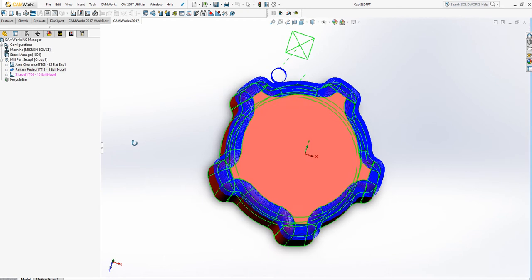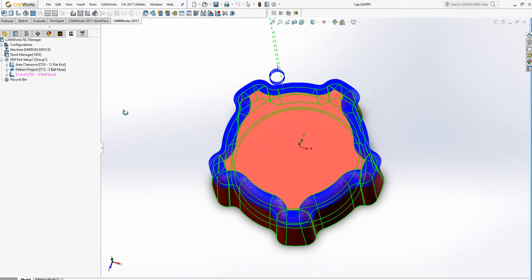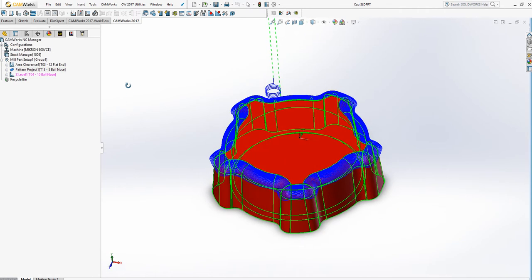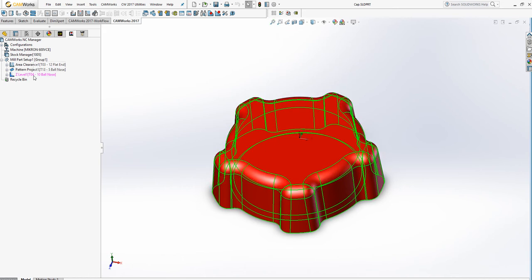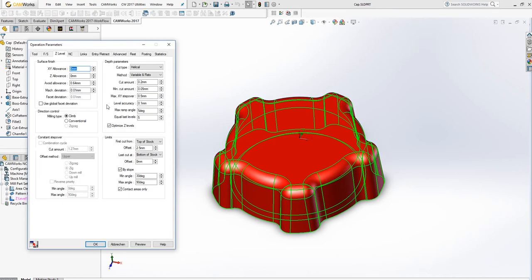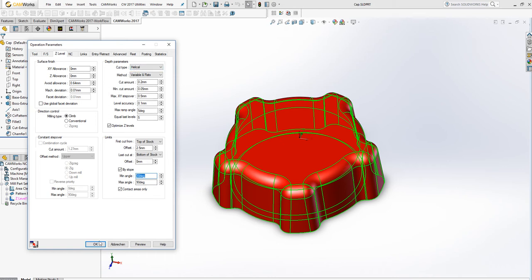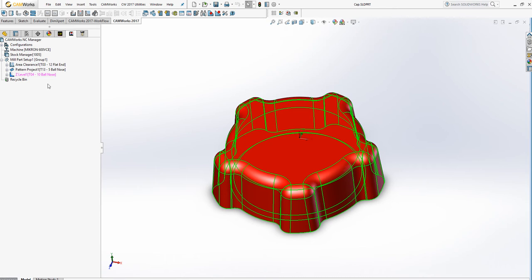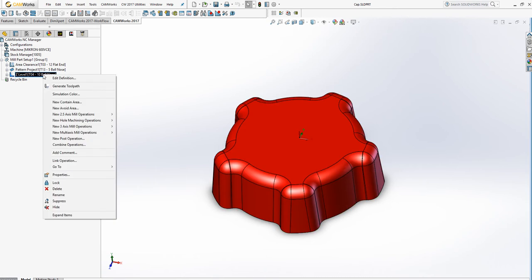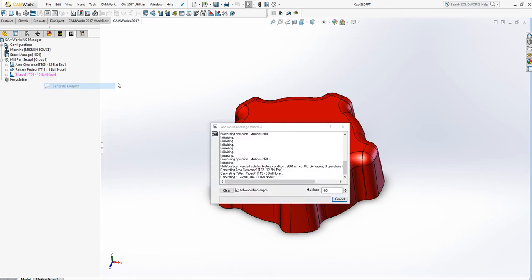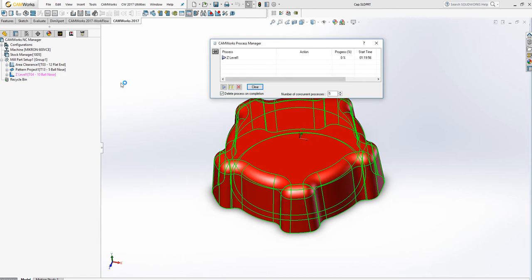So we've machined the top of the radius. Now for the z-level, since the top is already machined, we can say start at 30 degrees, for example, to maximum slope 90 degrees. We're going to use helical, select K, generate toolpaths.